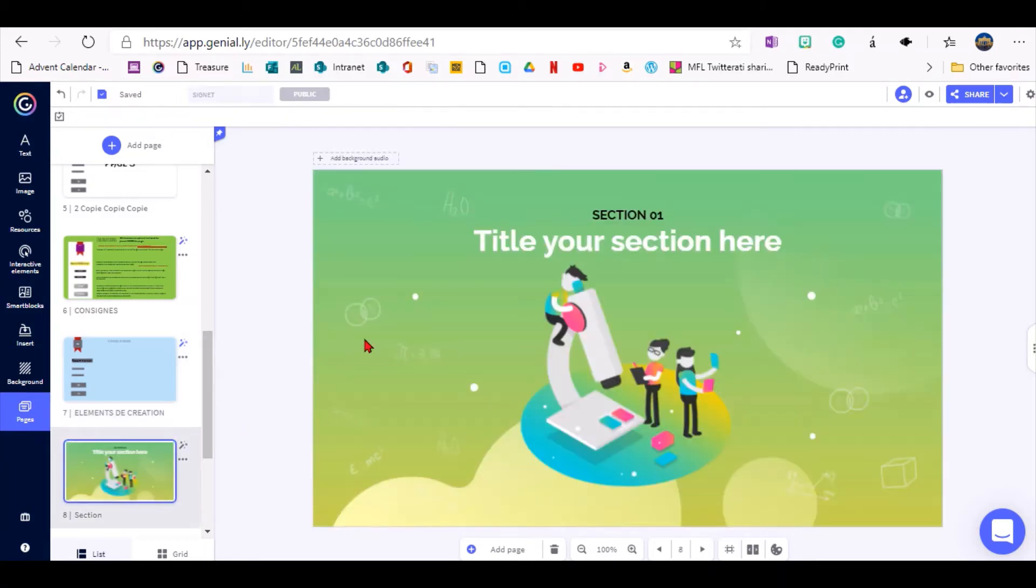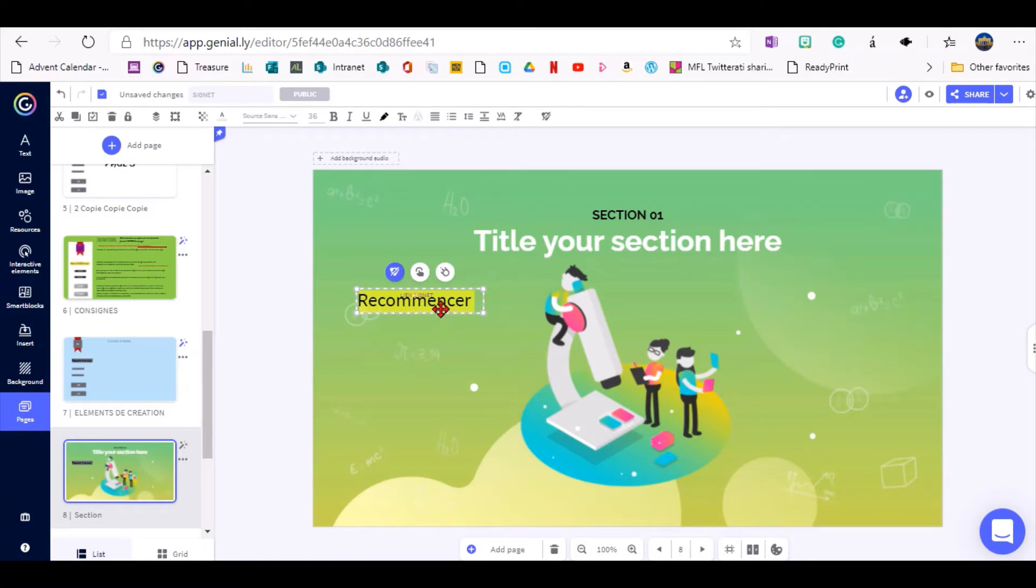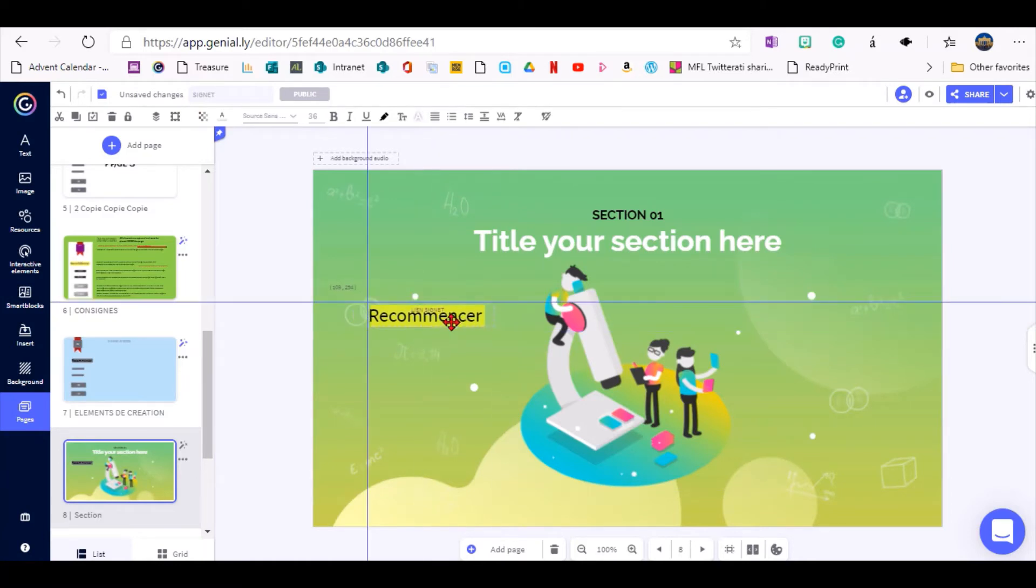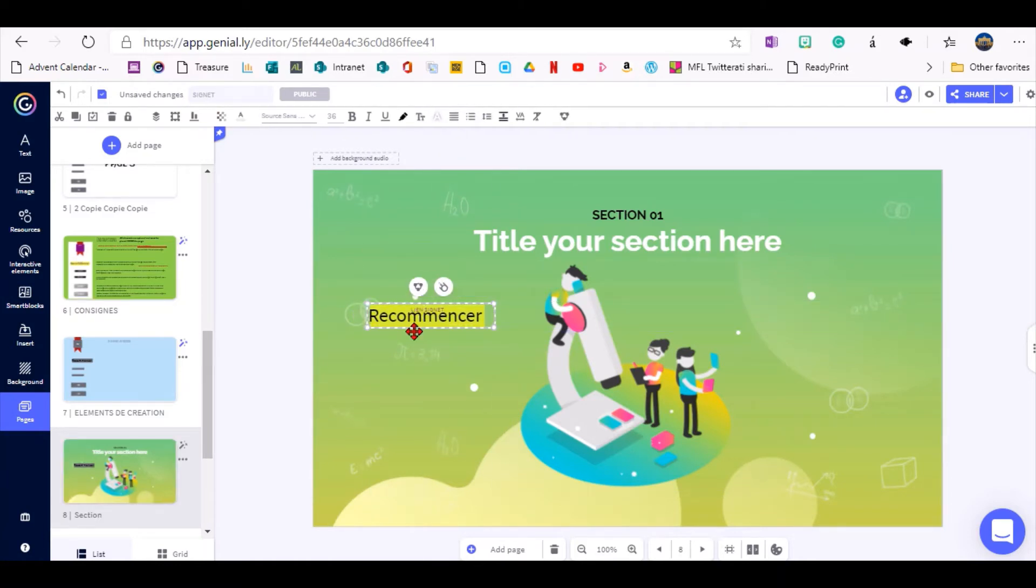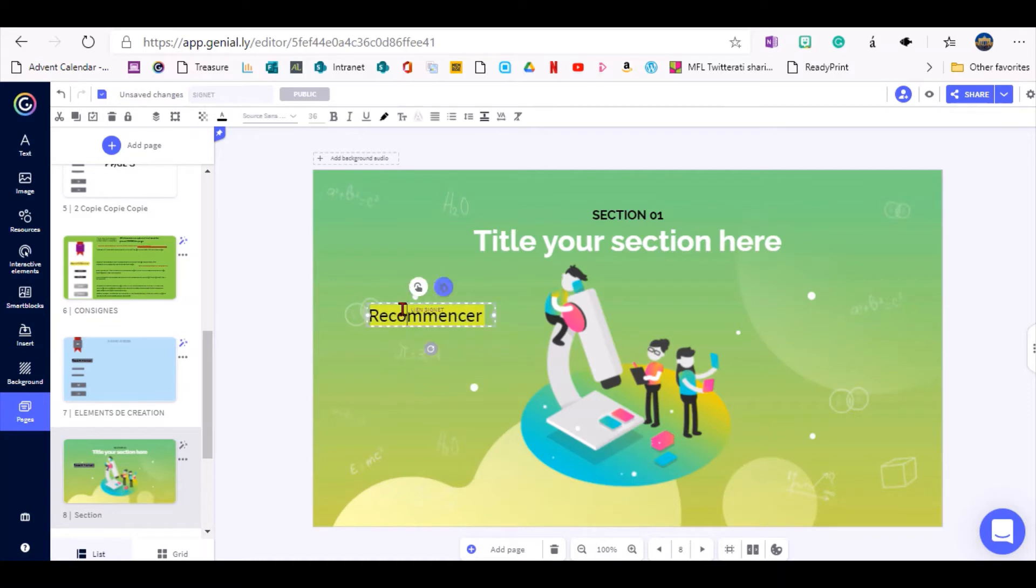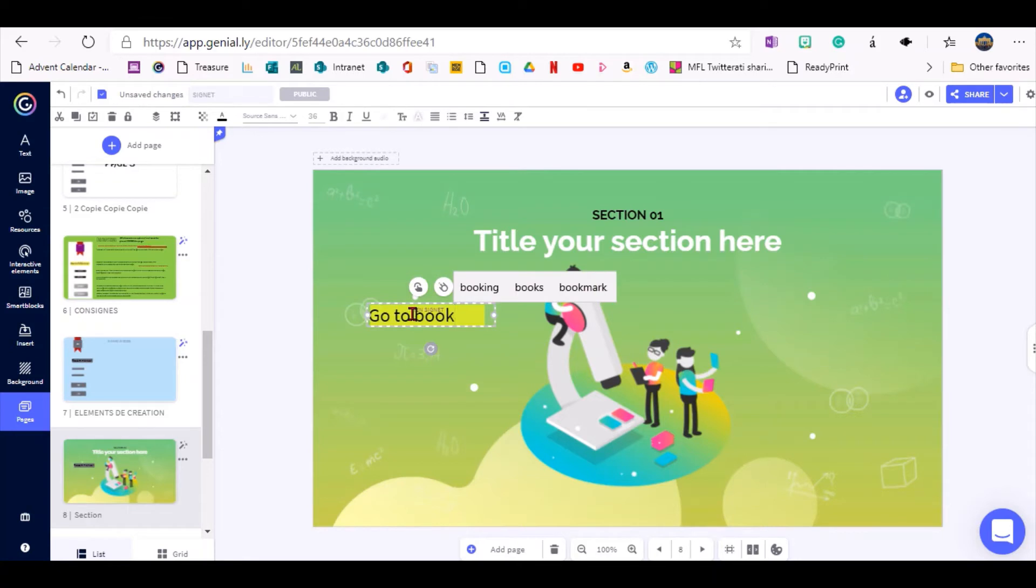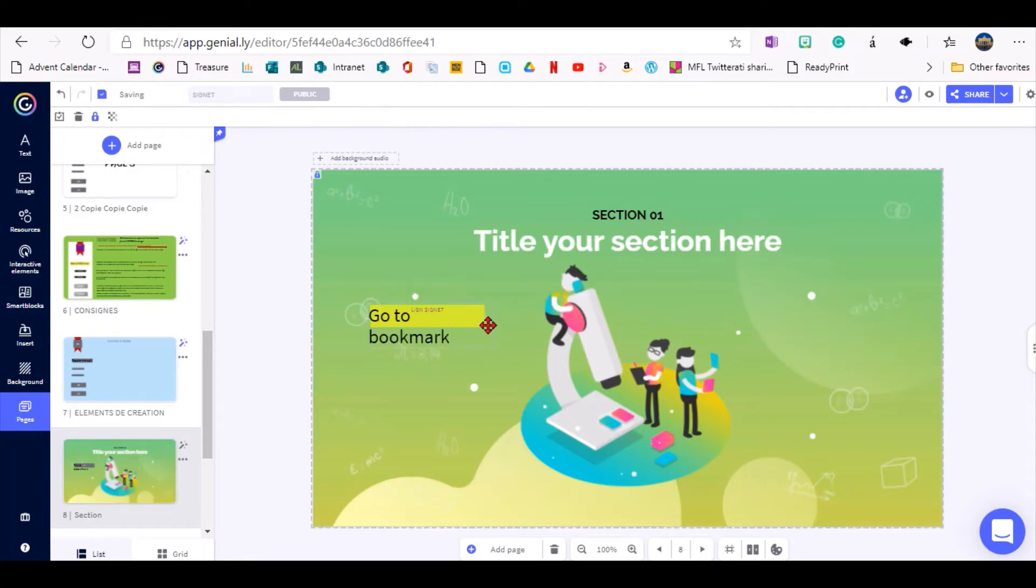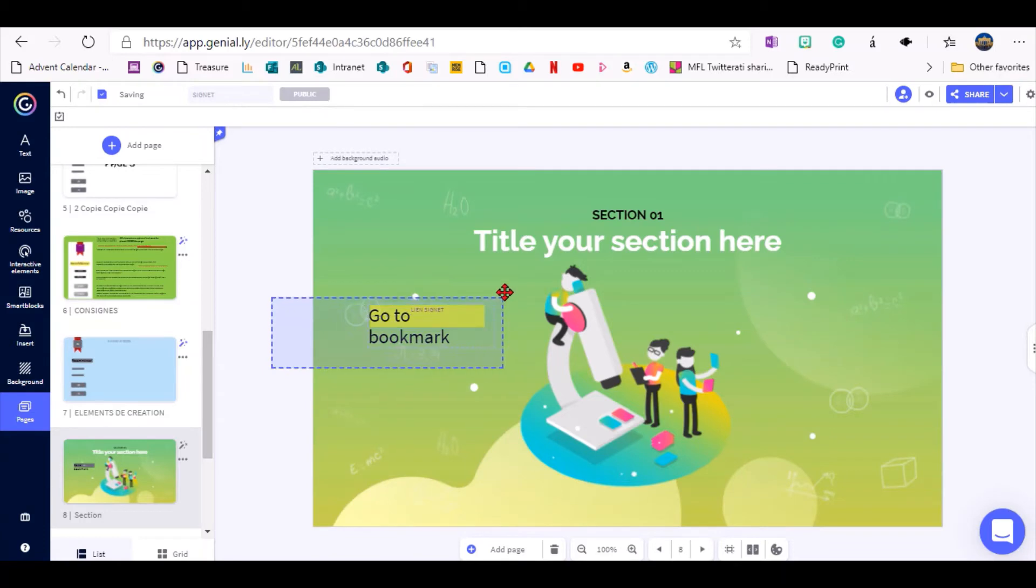which is the one that will say go to bookmark. So instead of that French word here, I can ungroup it and say go to bookmark, there you go, and then I just need to make sure that I group this again.